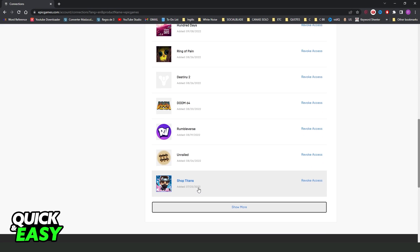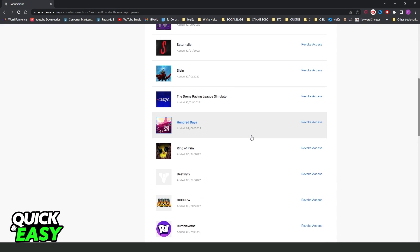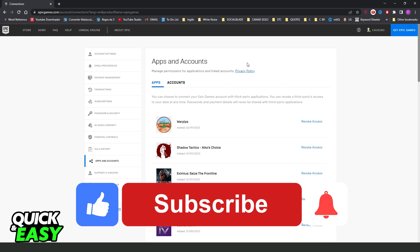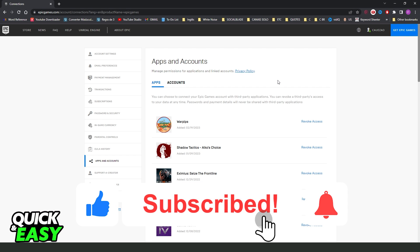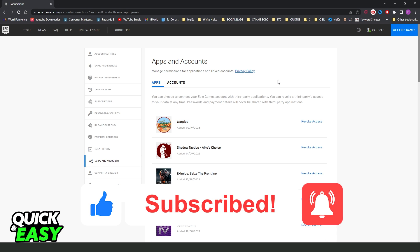From here you can see all the games, and you can also revoke access to games. I hope I helped you on how to see Epic Games library on browser. If this video helped you in any way, hit the like button and subscribe to our channel to receive useful tips.